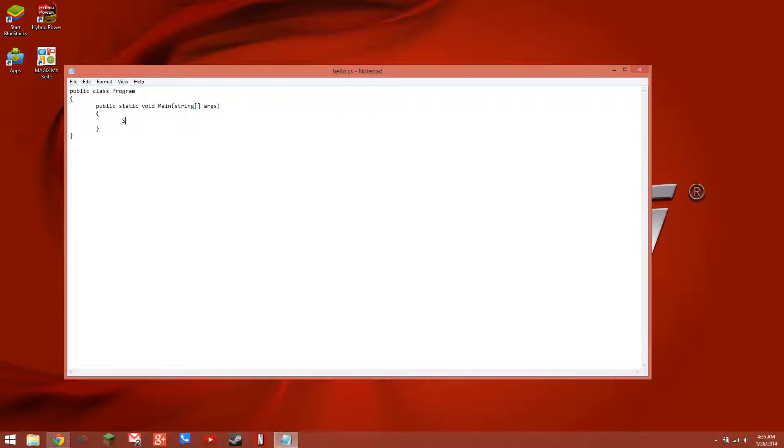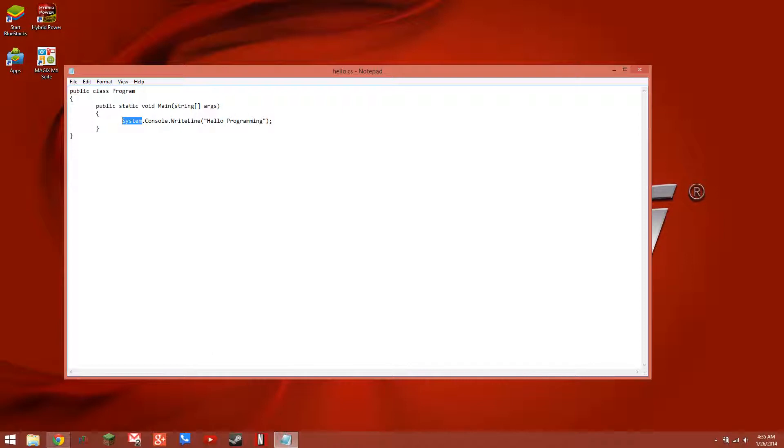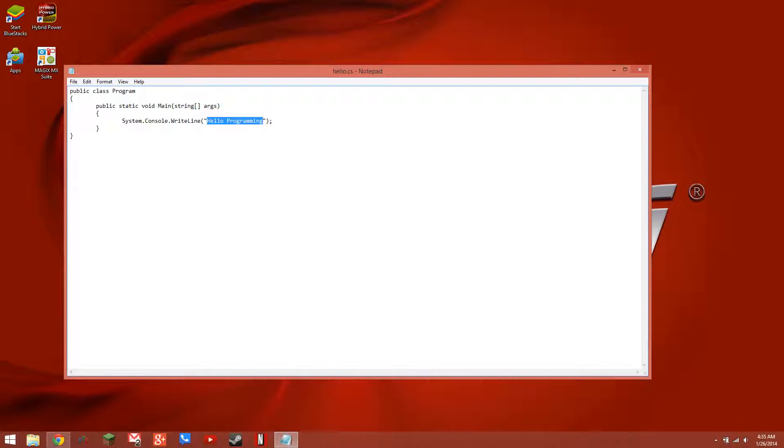Our application runs on system.console.writeline. We're going to say hello programming. And every statement with a semicolon. This is important in almost every major programming language, every C-style programming language at least. So what this is doing is it's using the system namespace, the console class, and the right-line method. Just like our programming class has a main method, we're using the right-line method from the console class. And in that, we're going to contain our string inside of double quotes. That string being hello programming, and that's the text that's going to get output.